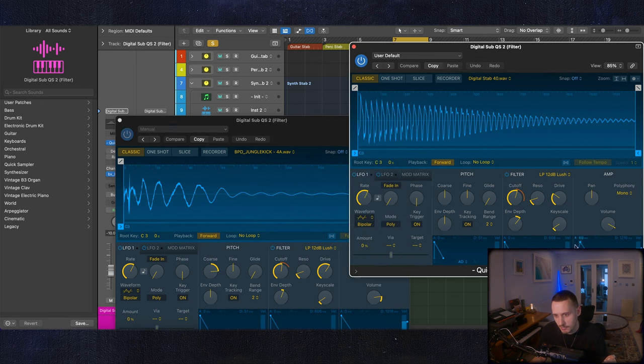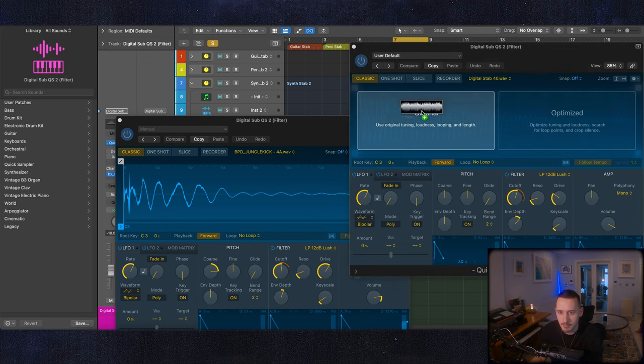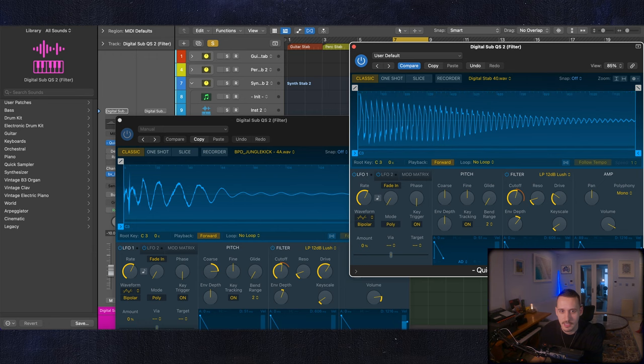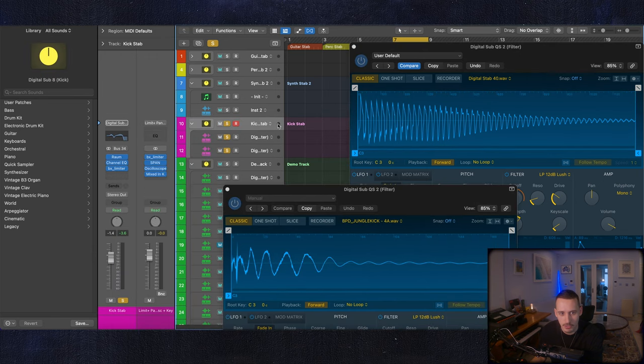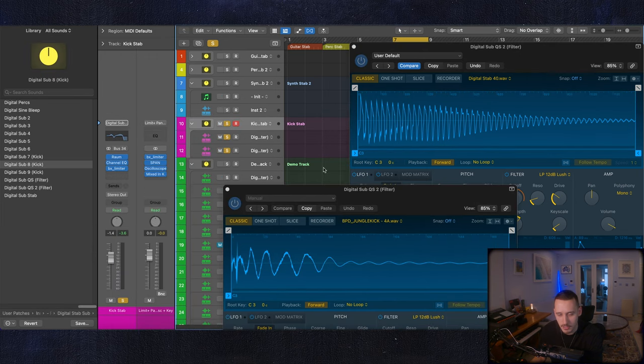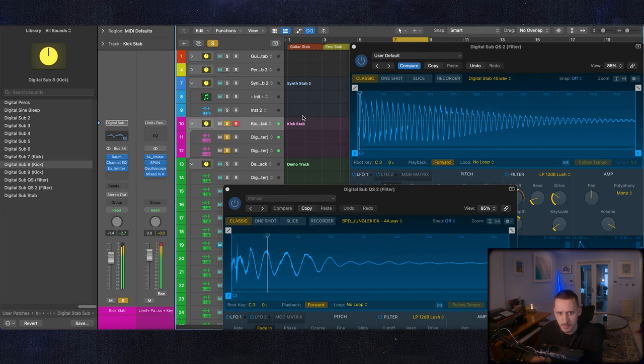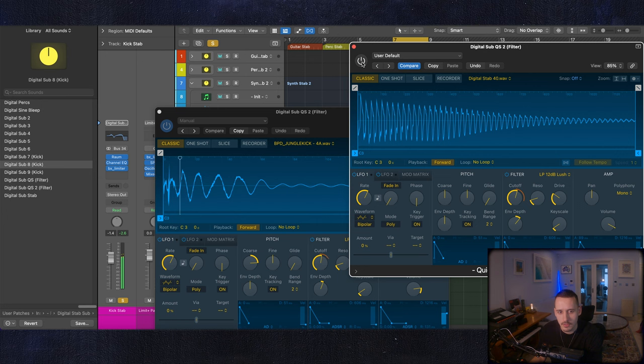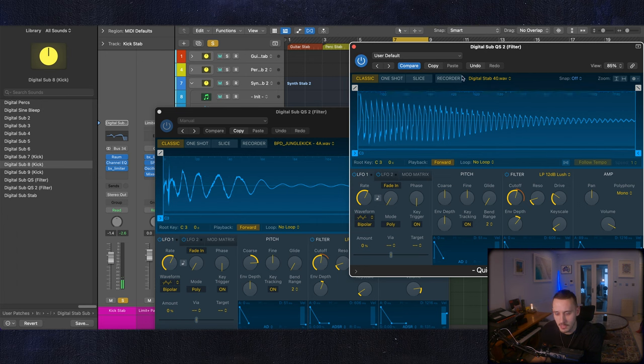And you can see once again I've dragged some of the attack out on the stabs so I would just drag in like a stab from my library like this and then come into logic and trigger them both at the same time. Again I'm doing some quite extreme EQing as well.